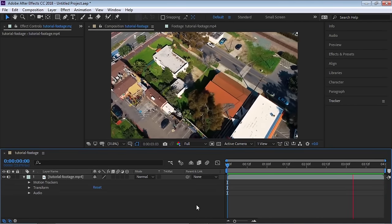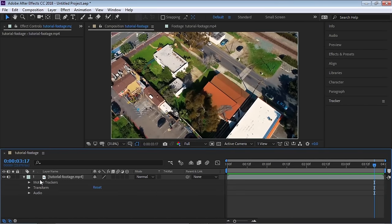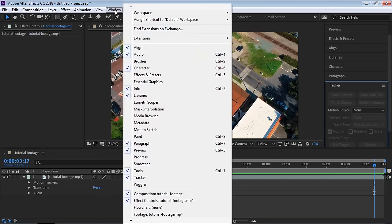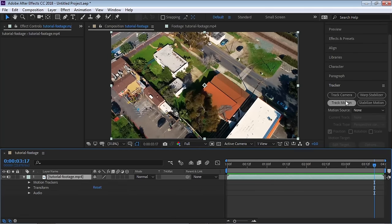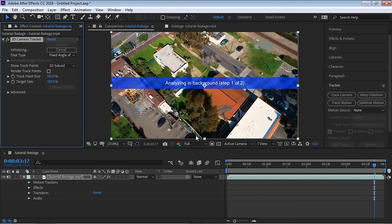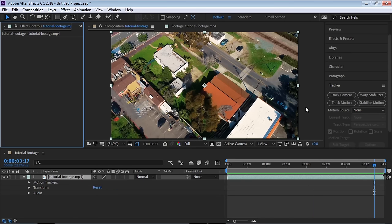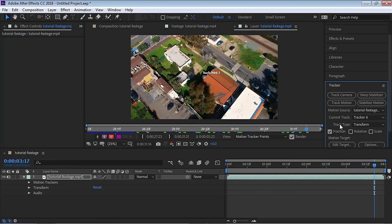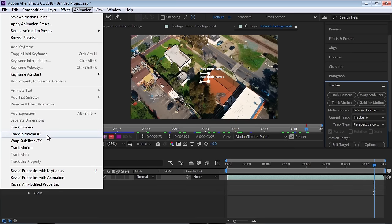There are three ways to track this footage. First, the 3D Camera Tracker under Window → Tracker — After Effects analyzes the footage and sets up a virtual 3D camera, but this can be hit or miss. Second, Track Motion with Perspective Corner Pin, which is a decent option. The best results for this type of shot come from Mocha AE, so that's what we'll use.